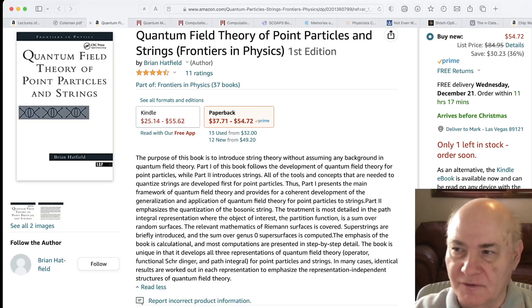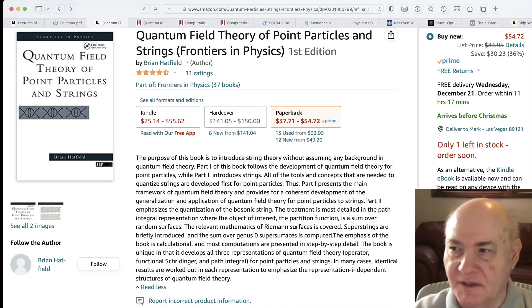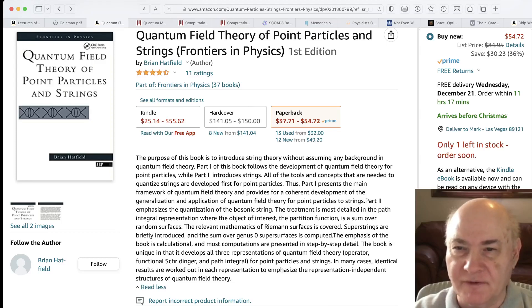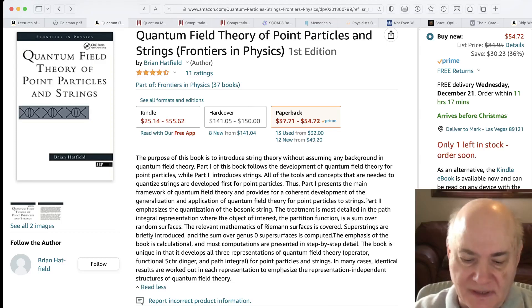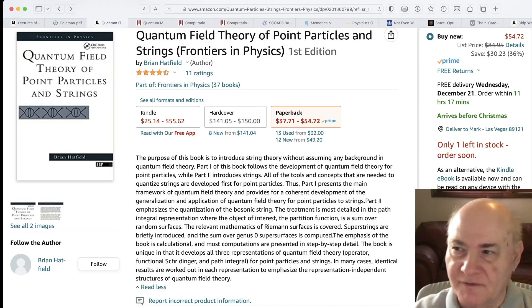Also, while doing this, I'm continuing to read Hatfield's book on QFT. This is a great book to review QFT — it's not a good book to learn QFT, but it's good if you want to review various things. So that's where I am on my QFT.